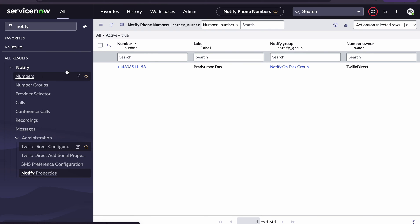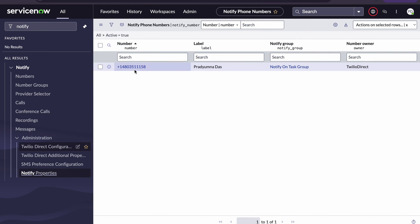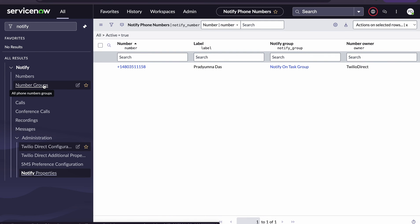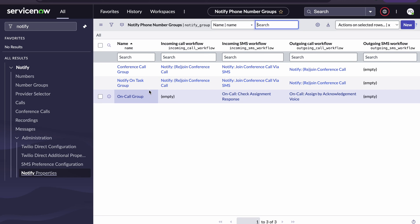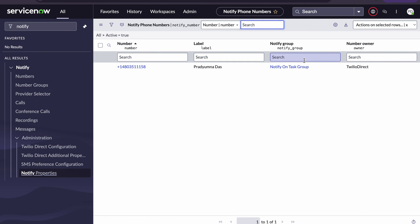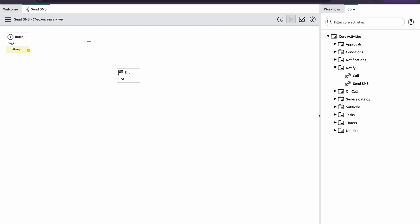Once this is configured, the number record in the Notify table will be created automatically. There is no New button — it won't allow you to modify the number or number owner, but it will allow you to modify the label and notify groups. For notify groups, you can go to Number Groups and create your own groups, which will have their own workflow and activities.